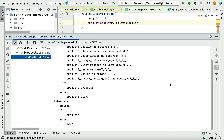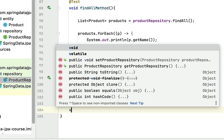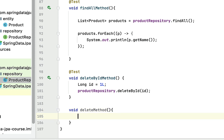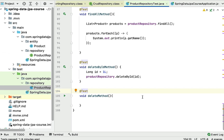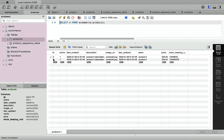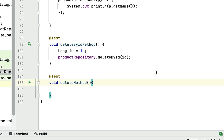Let's head over to IntelliJ IDEA and write the code to see how to use the delete method. I'm going to create a method called deleteMethod and annotate it with the @Test annotation. In MySQL Workbench we have two records in the products table, and we're going to delete the record with ID 2. To use the delete method, we first need to perform two steps.